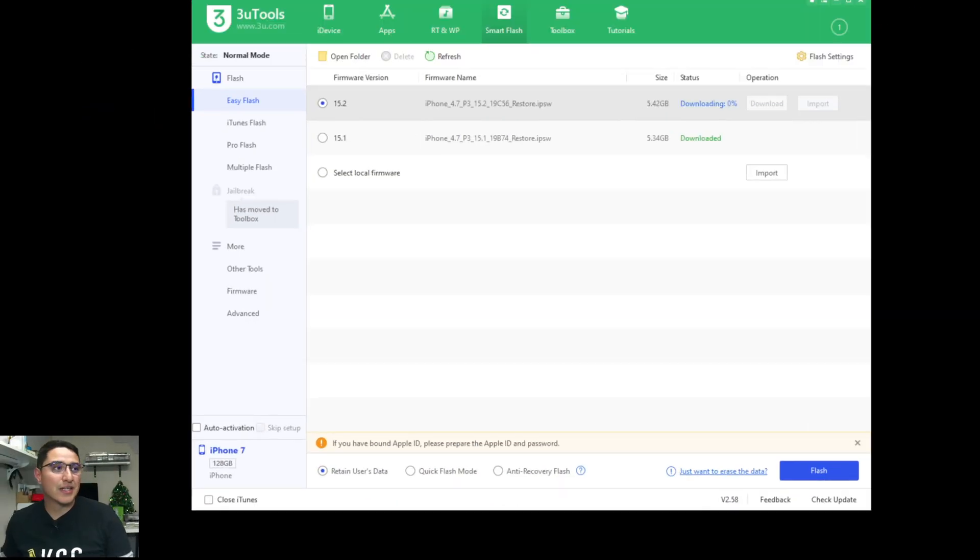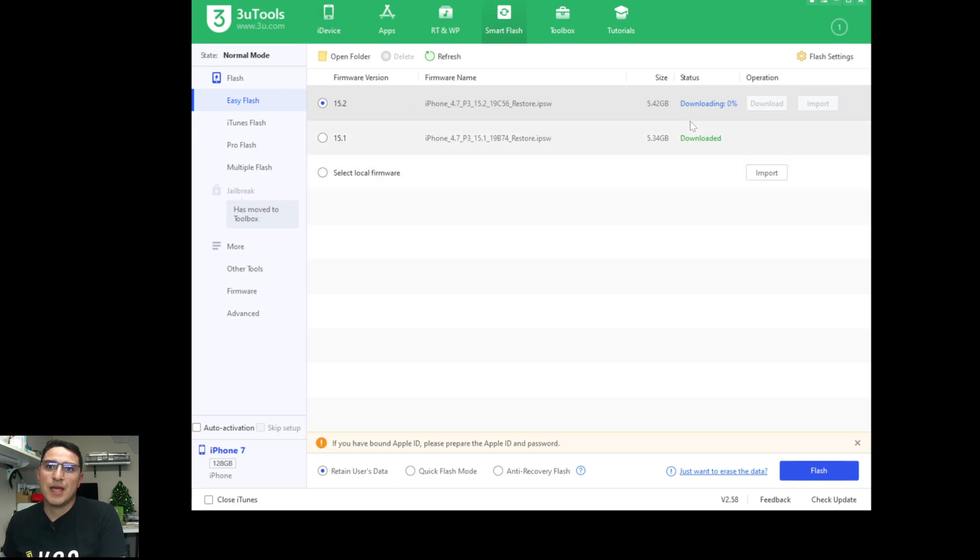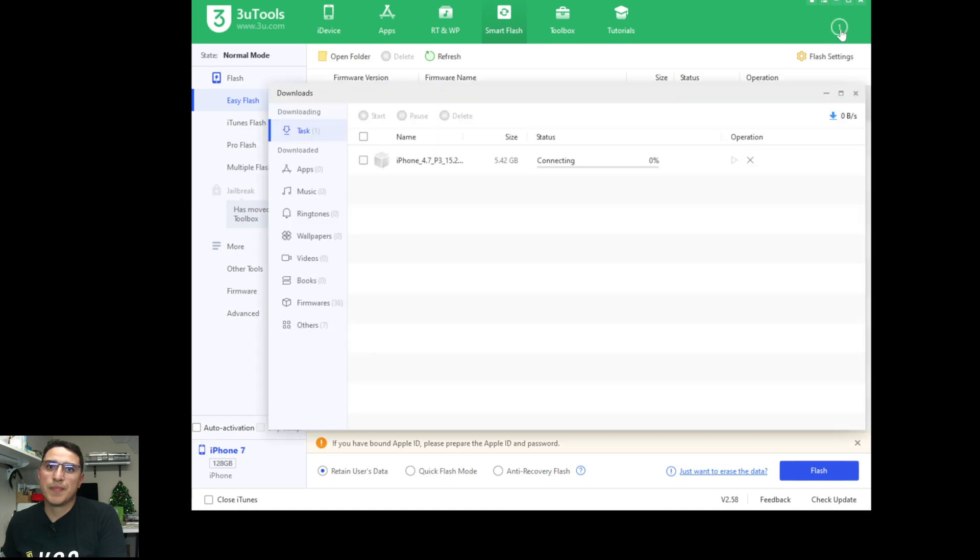Currently, here on the screen, you can see I have a 15.2 iOS firmware version. This is an iPhone 7 that I have plugged in, and you can see I've clicked download, and it's stuck at 0%. If you go here, you'll see it is stuck at connecting, also says 0%.